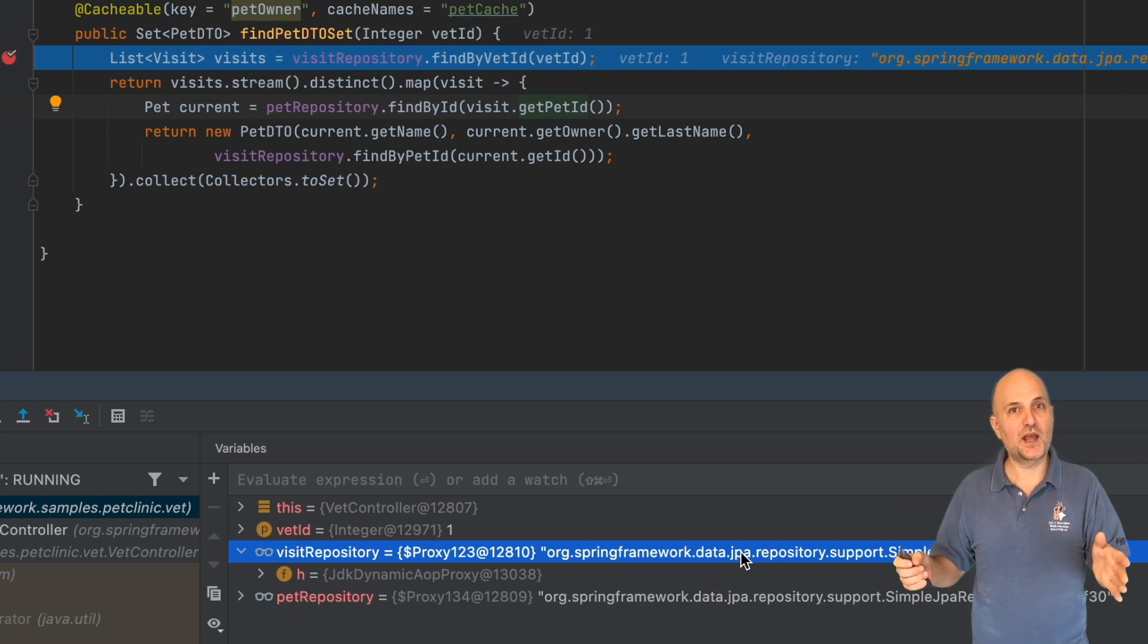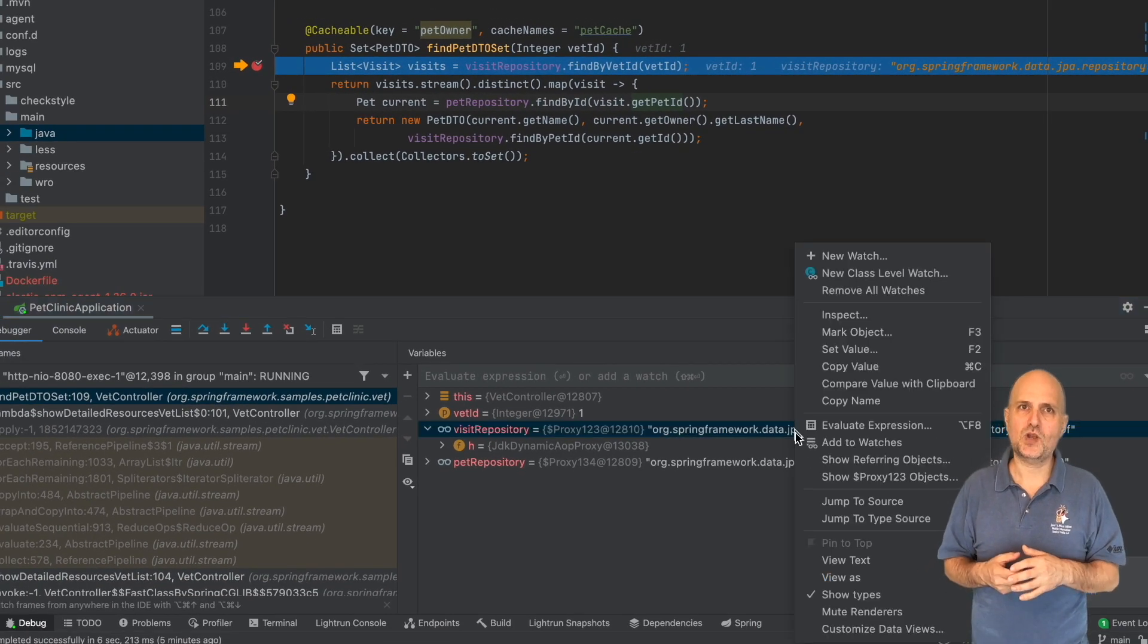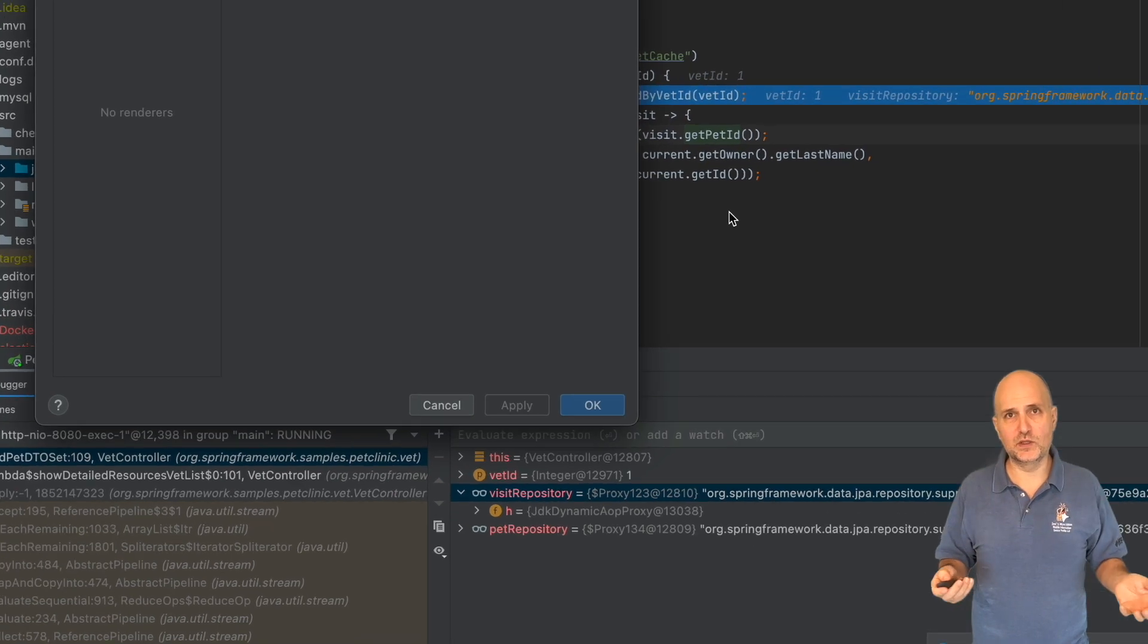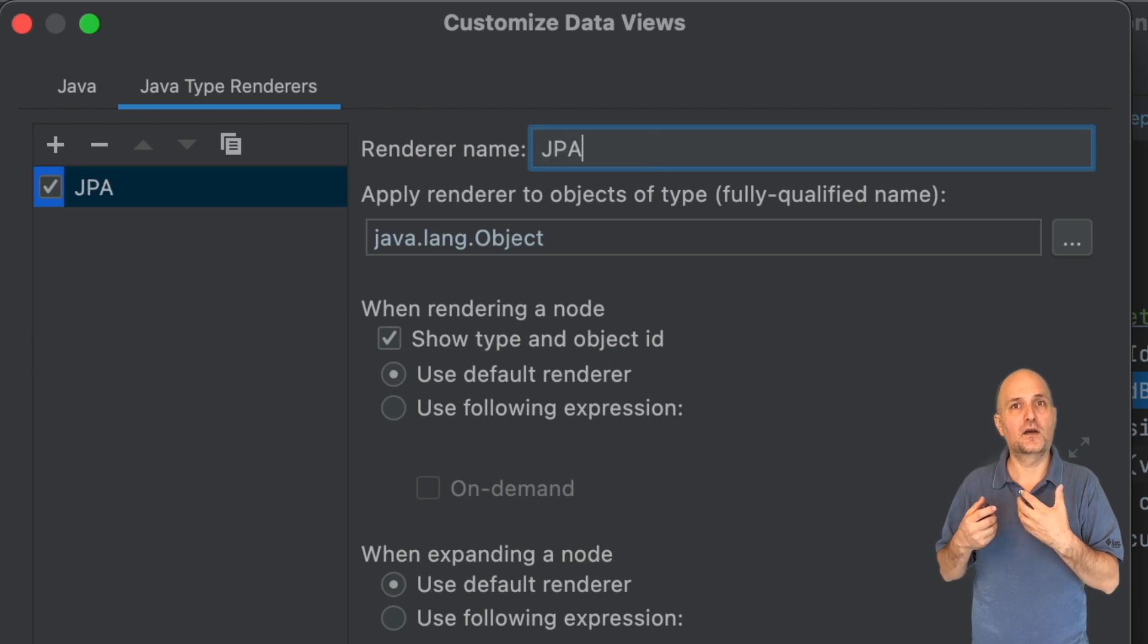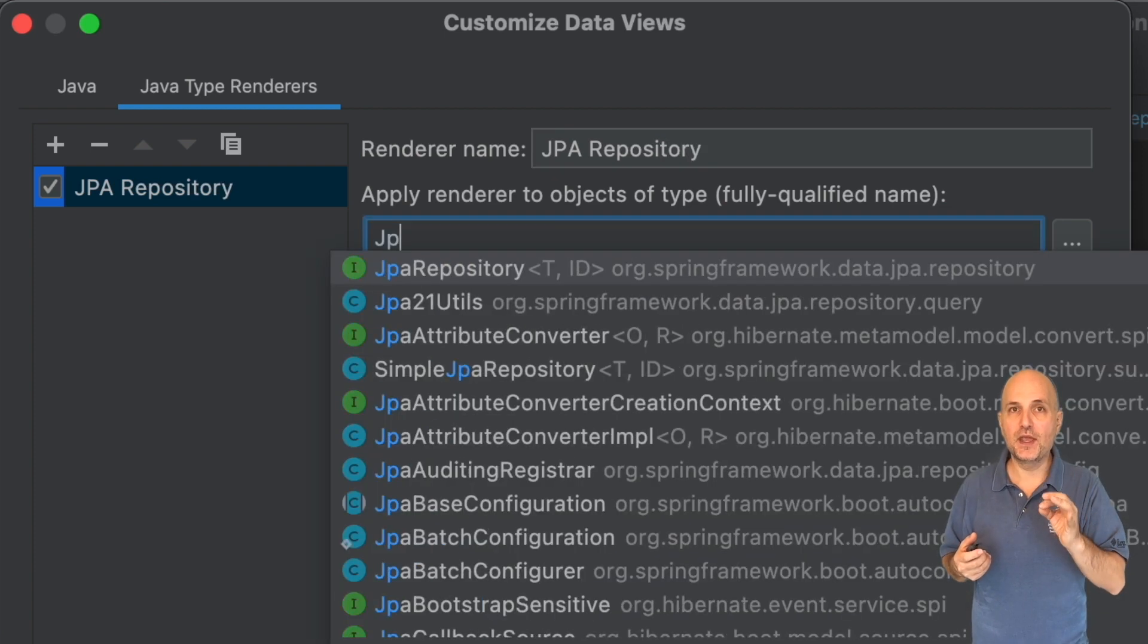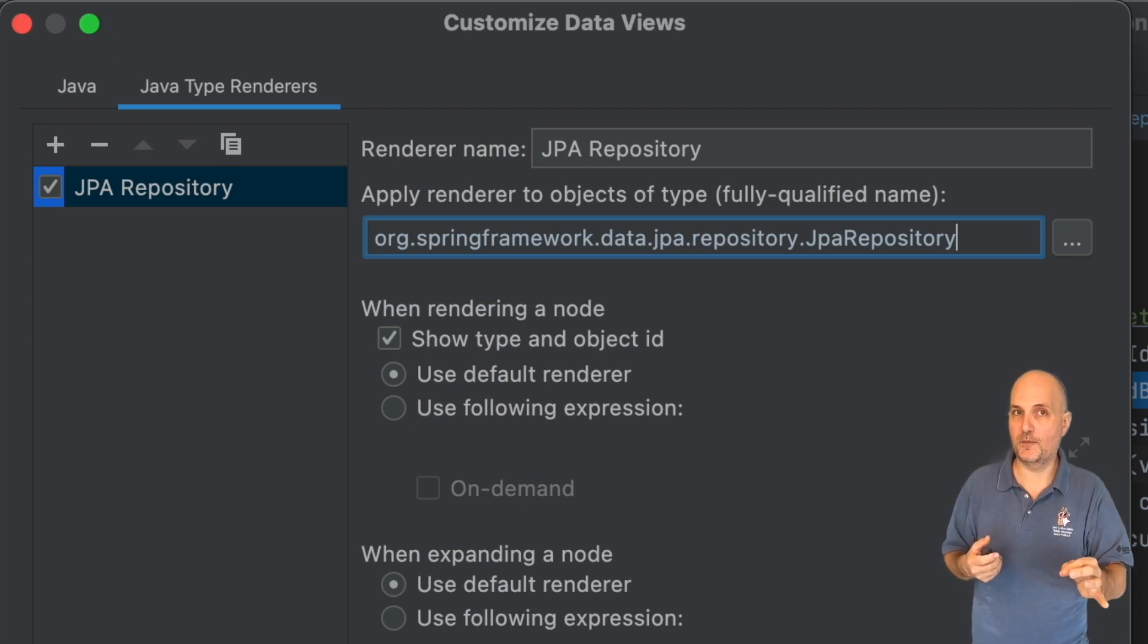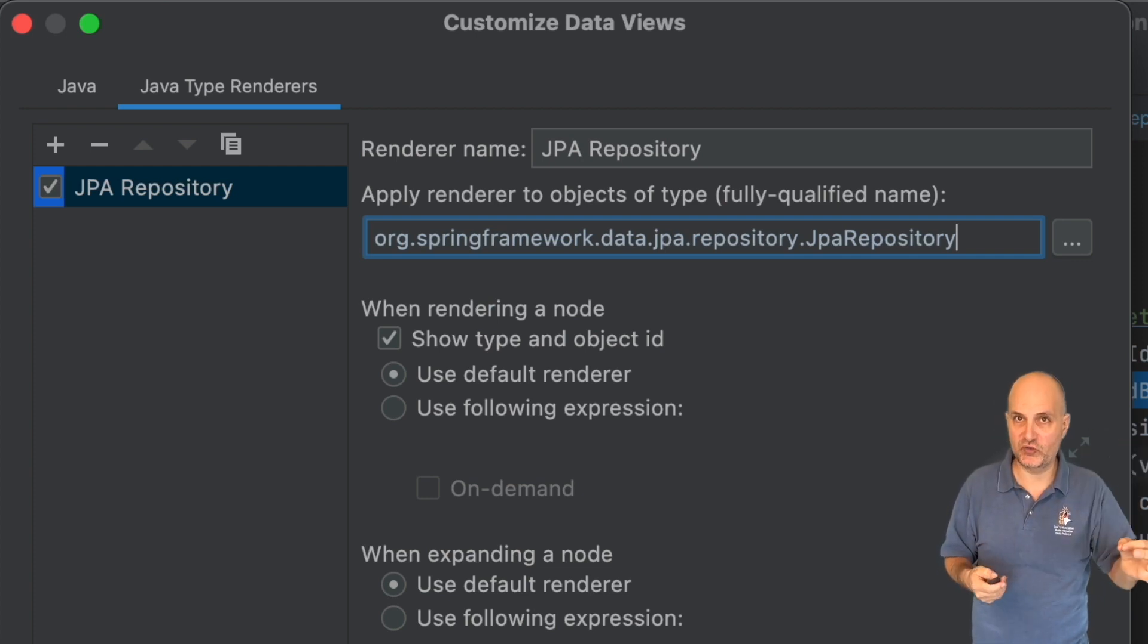These are just object IDs with no data that's valuable for a person debugging the objects. I didn't expand them, but there's nothing under the variables here either. Let's fix that in the customized data view as we did before. We add a renderer that applies to JPA repository, which is the base interface of this instance.